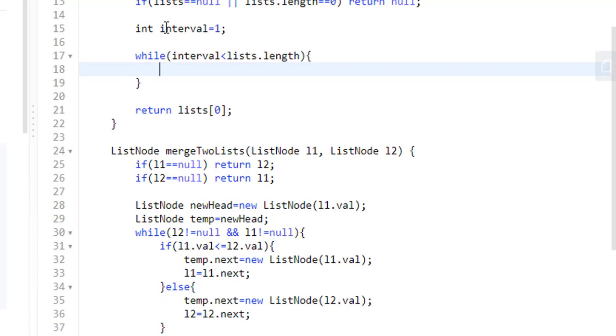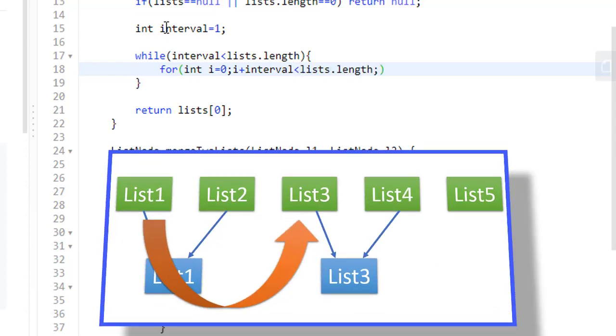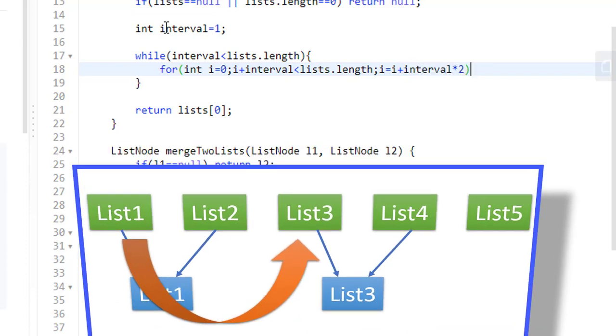For every level, we will be starting from the 0th index going all the way till the end of the list. So i will be starting from 0 till i plus interval is less than the list length. We need to jump from 1 to 3 in the first level, which means i will be incremented to i plus the interval times 2.